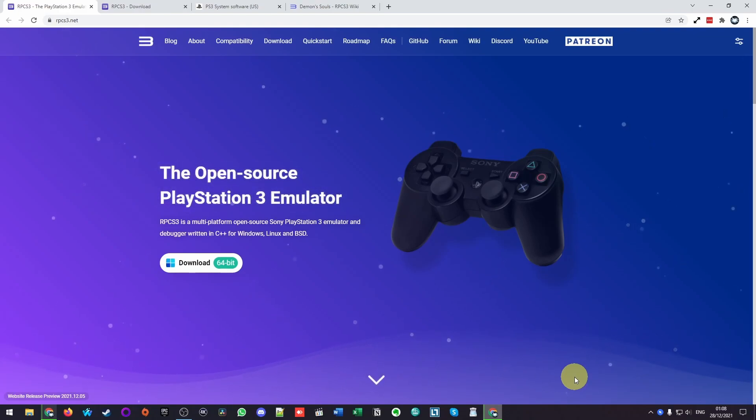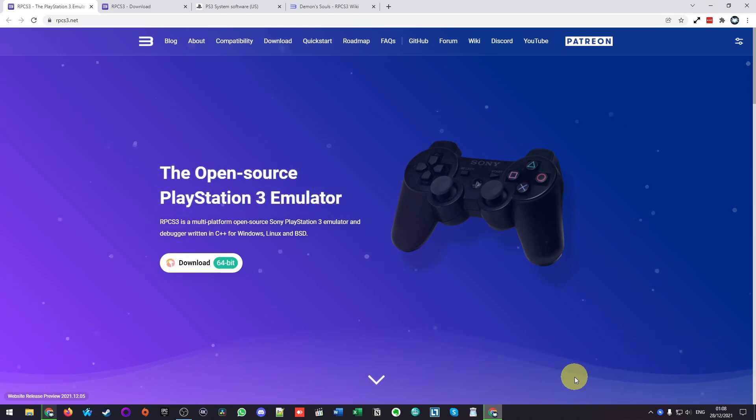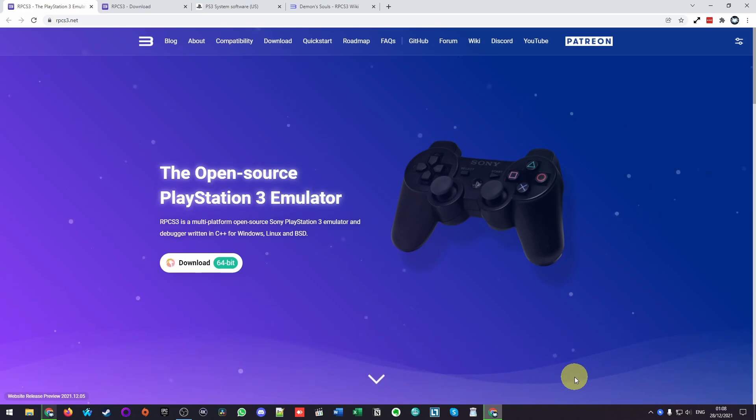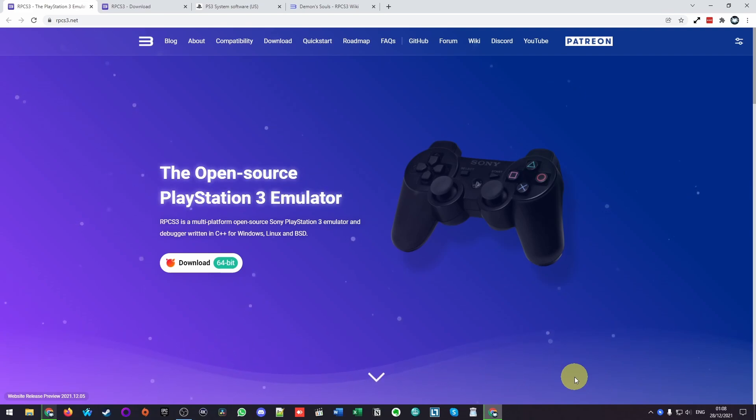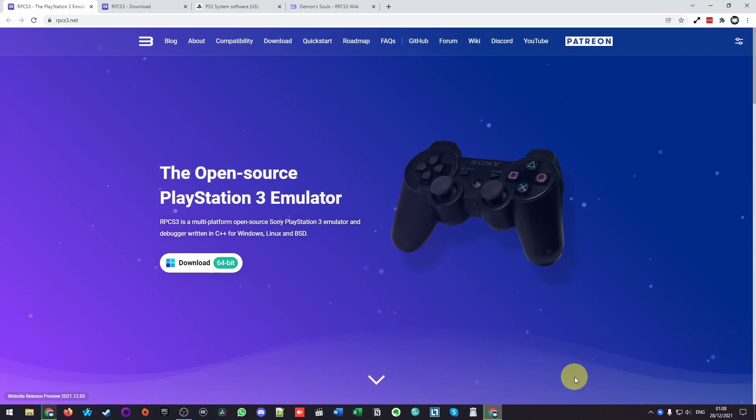Today we're going to be downloading and installing the PlayStation 3 open source emulator called RPCS3 and we're going to be running this on a Windows PC. This is going to teach you how to install it and also how to get games set up for the best settings on a Windows computer.